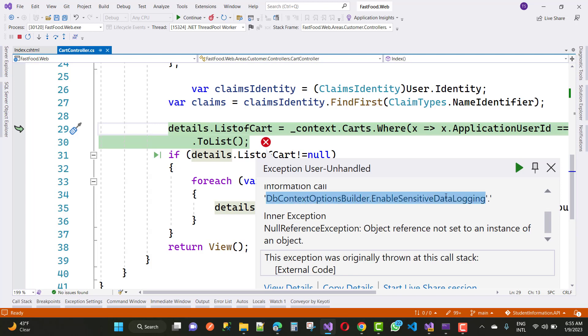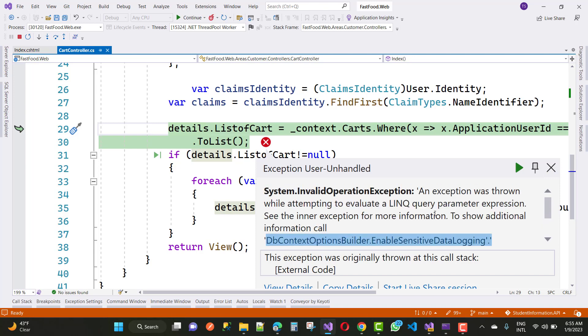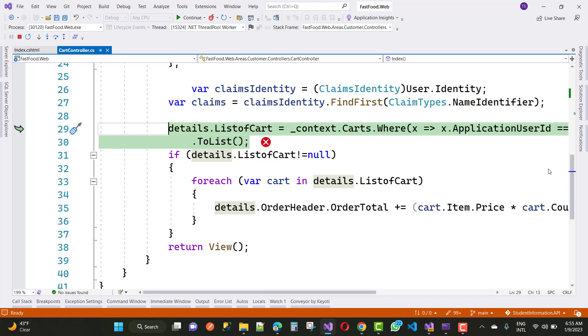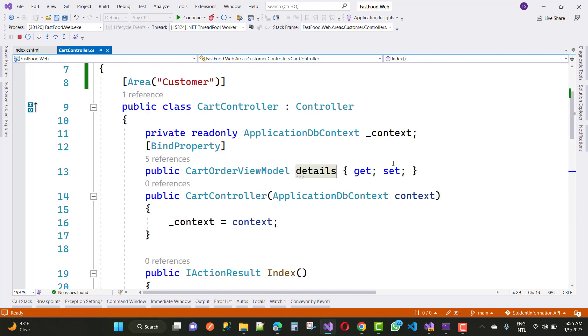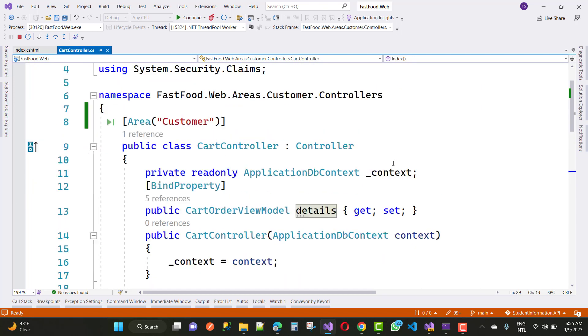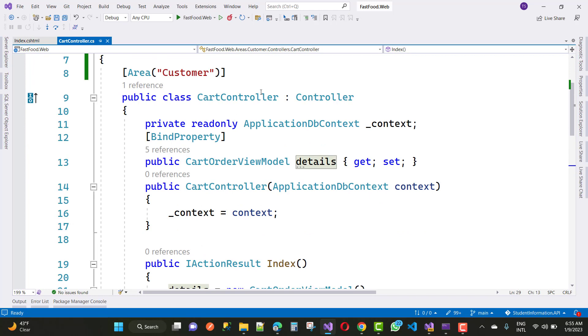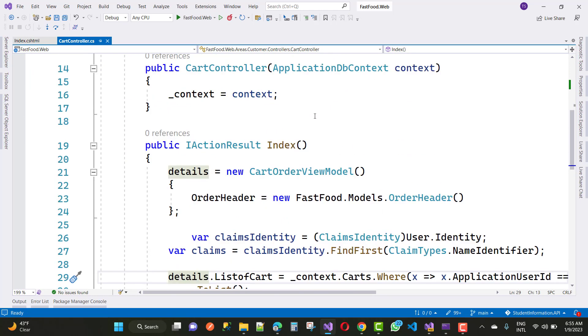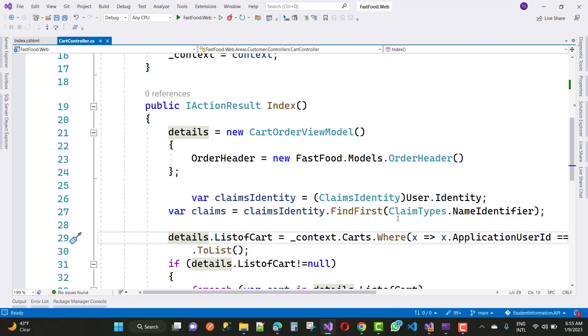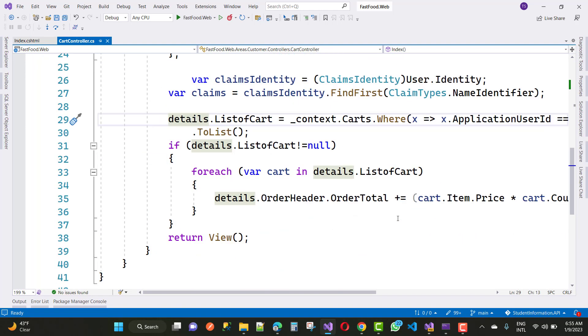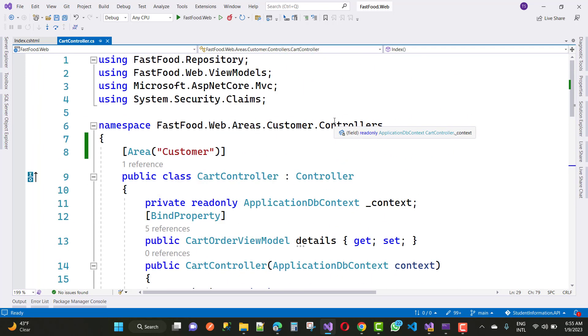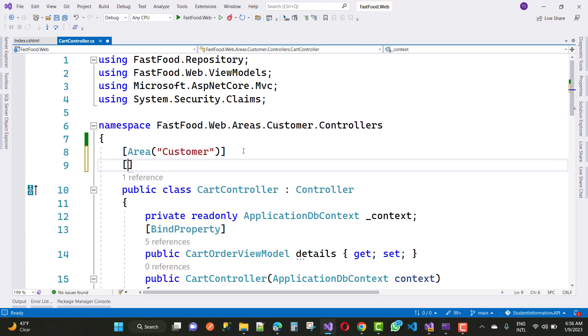The dbContextOptionBuilder.enableSensitiveDataLogging error message is actually a system.InvalidOperationException. How to fix this type of error message? By using the authorize attribute. Just add it before your class or your controller name.